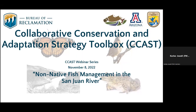For anyone unfamiliar, CCAST is a platform for peer-to-peer knowledge exchange and co-production of decision support tools on key management challenges, such as introduced aquatic species. CCAST supports different communities of practice, including the non-native aquatic species community of practice that we launched in May of 2020.